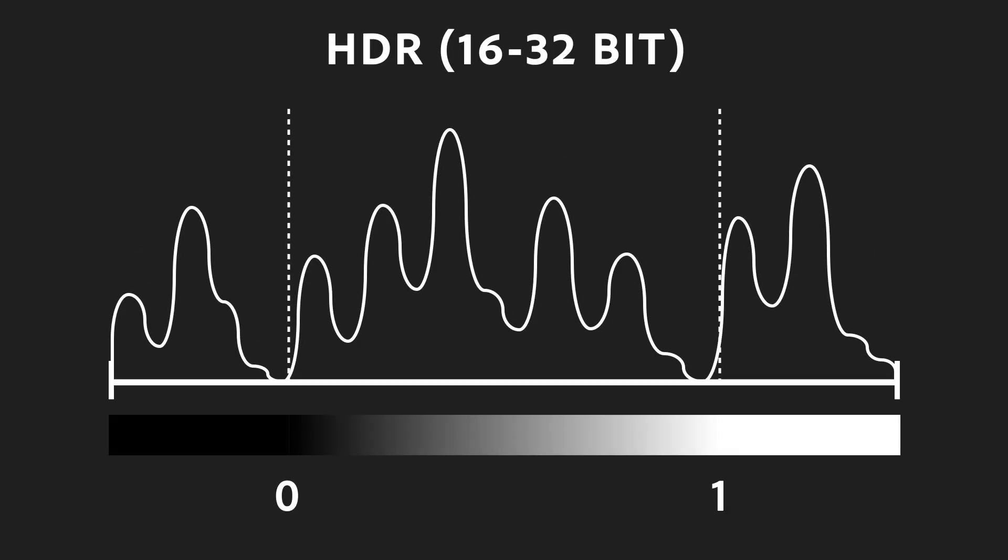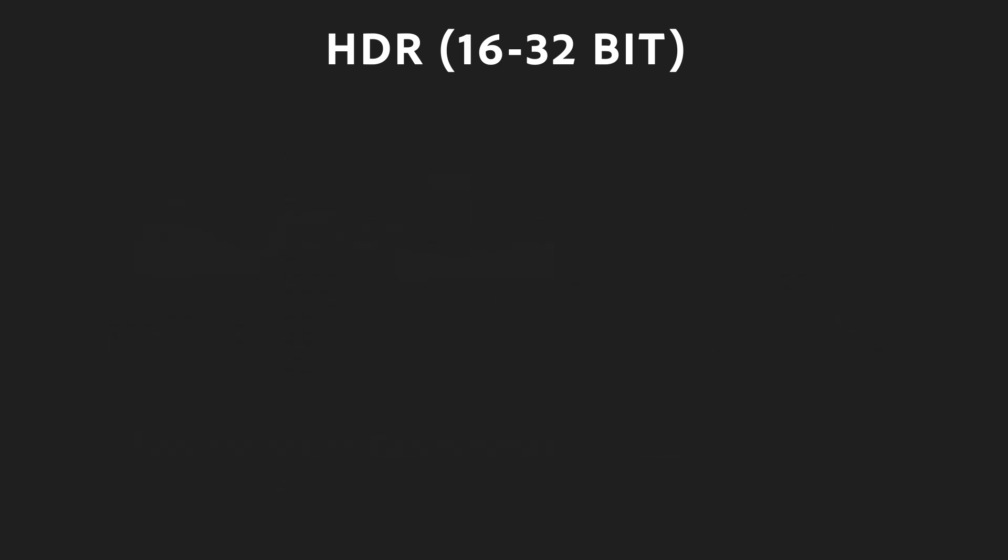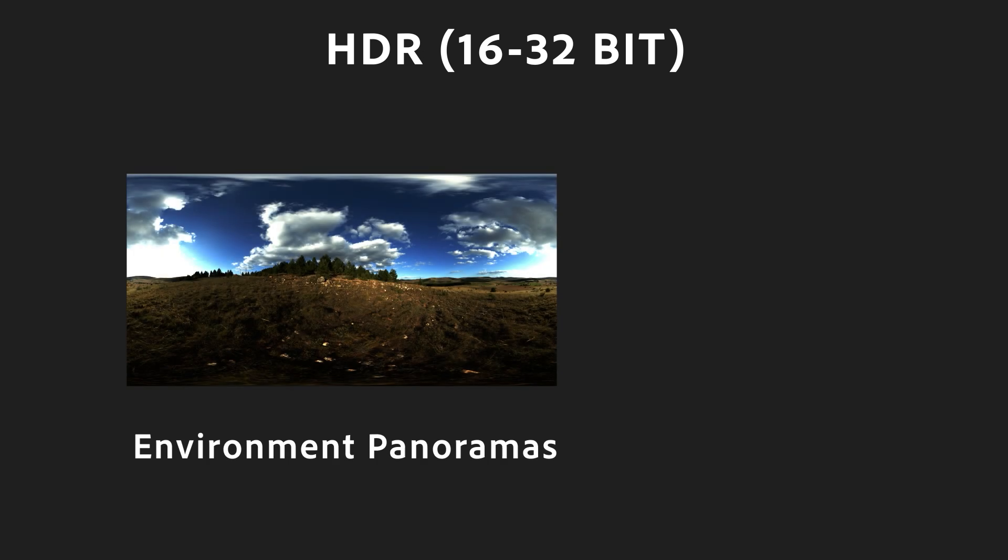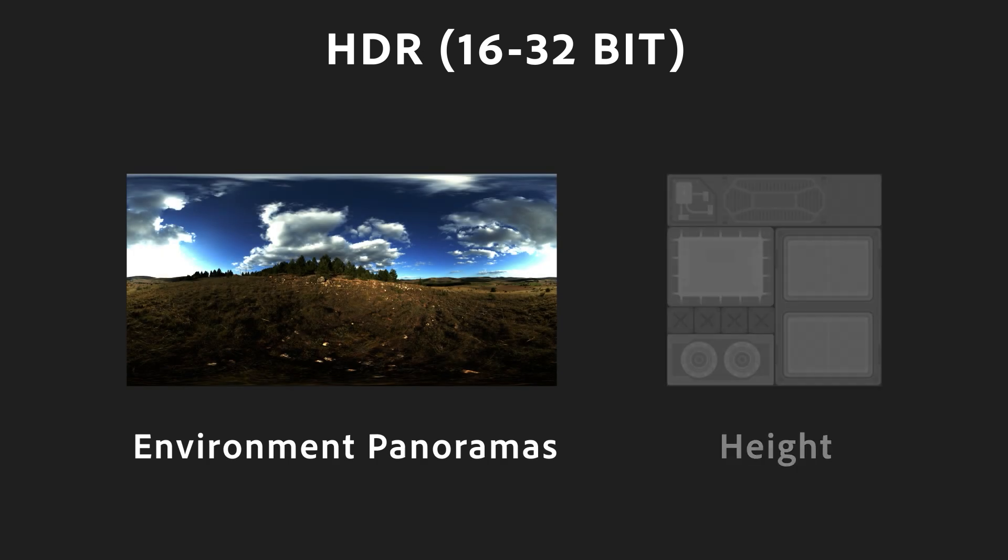HDR, high dynamic range, is the heaviest type of value you can use, with bit depths of up to 32-bit. Use them only when necessary, like with environment panoramas that contain lights, or with certain specific height maps.